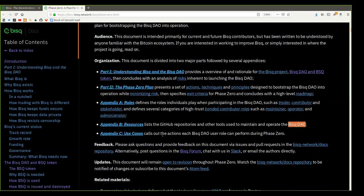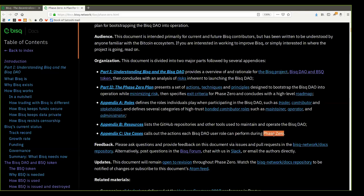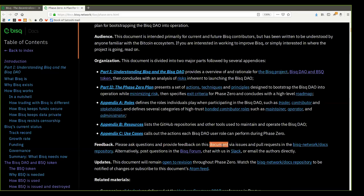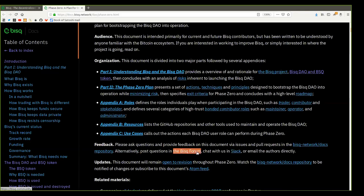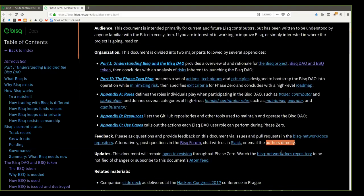Appendix C, Use Cases, calls out the actions each BISC DAO role can perform during Phase Zero. Feedback. Please ask questions and provide feedback on this document via issues and pull requests in the BISC network docs repository. Alternatively, post questions in the BISC forum, chat with us in Slack, or email the authors directly.